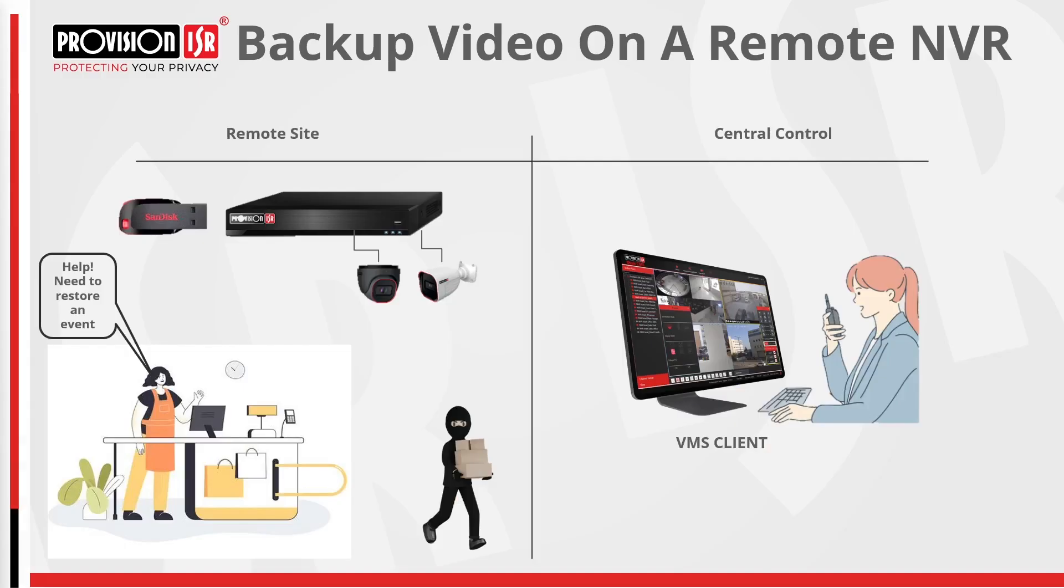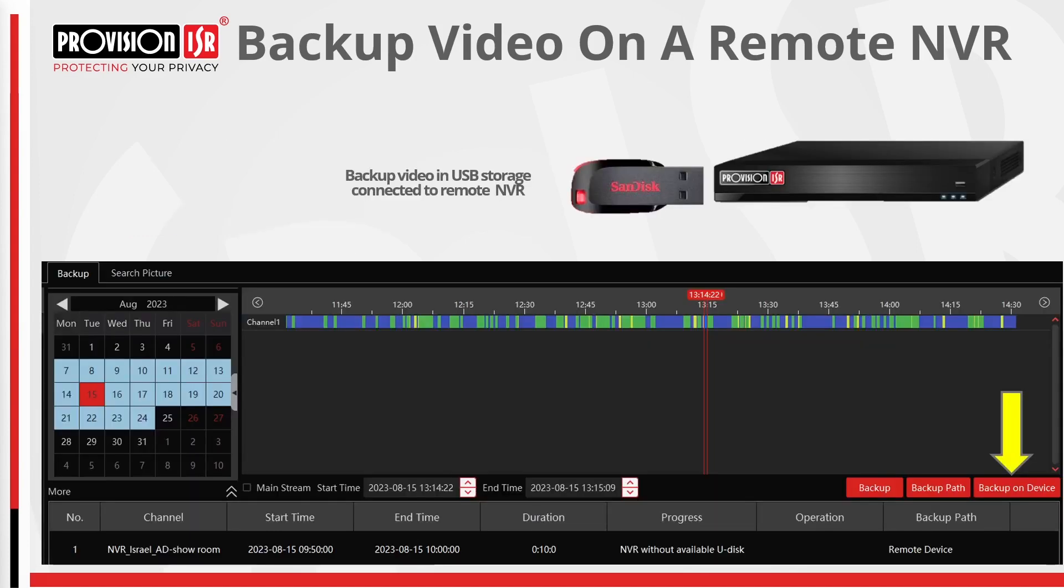We offer the facilitation of event backup on a remote NVR directly from the client VMS software. No need to go to site. Further enhancing commitment to post-sales service excellence. During playback, opt for backup on device to backup directly to a USB inserted into a remote NVR. It's as straightforward as that.